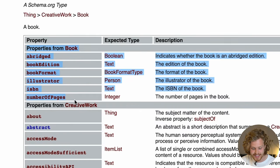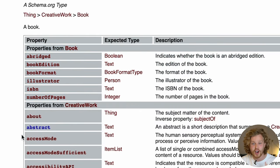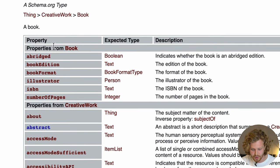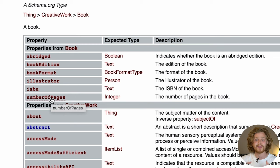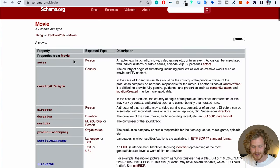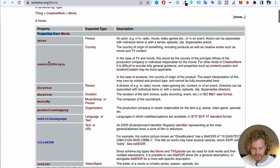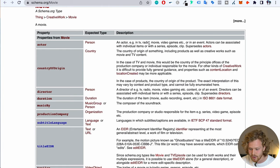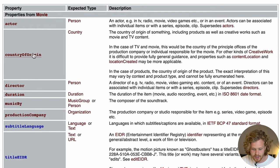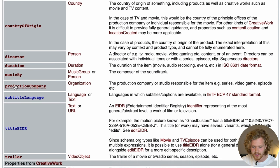So if we want structured data for a book, this is exactly what we need to provide. We look at the section "properties from book" — these are all the things we can add to that structured data: book edition, format, illustrator, ISBN, and number of pages. Once we have that set up, it's going to come up in the search engine results page. For movie, the properties include actor, country of origin, director, duration, music, and more. These are all the things we can describe for that structured data for a movie.